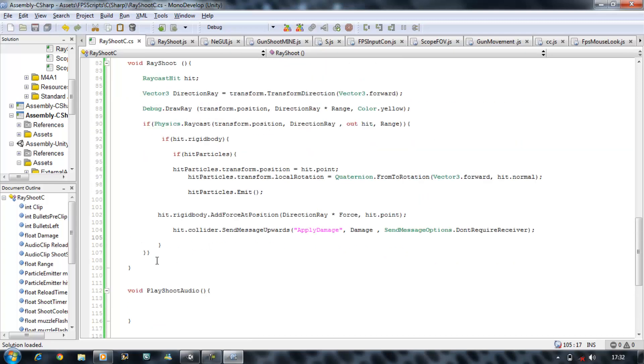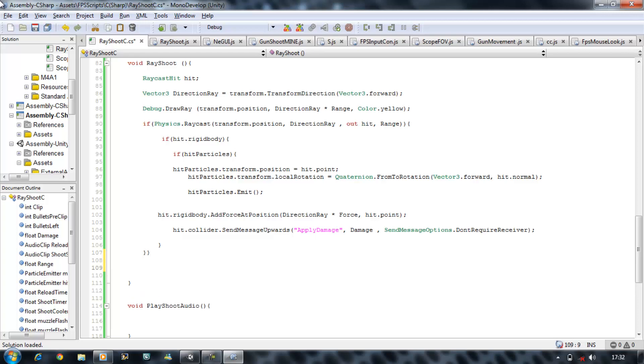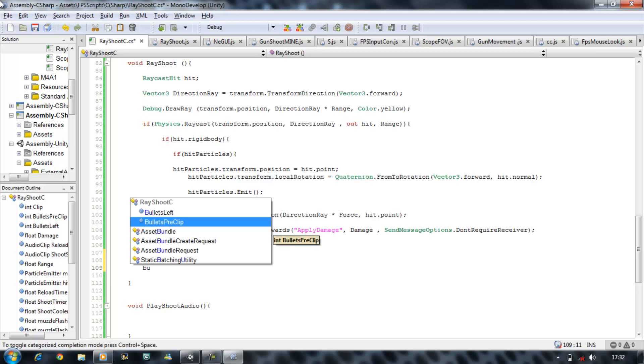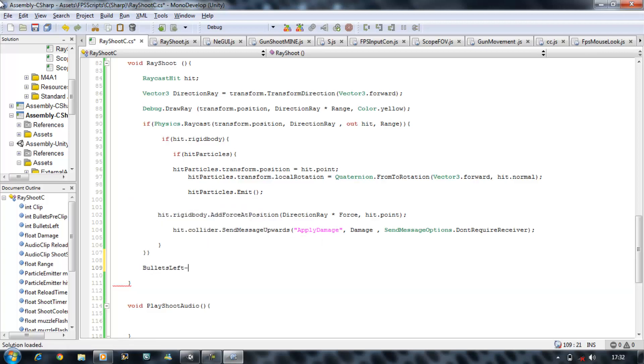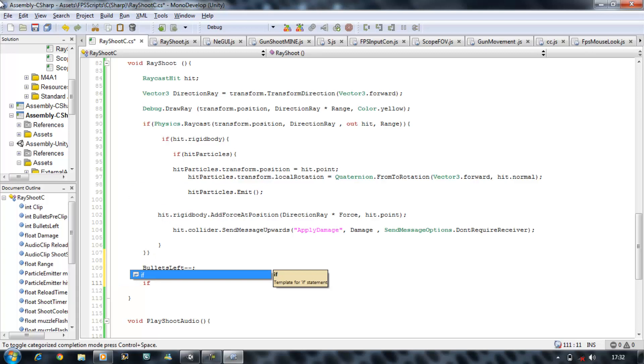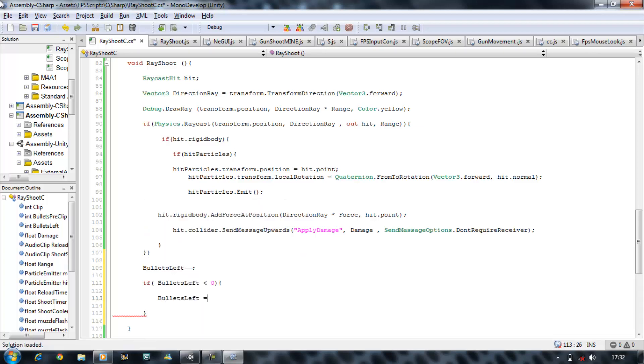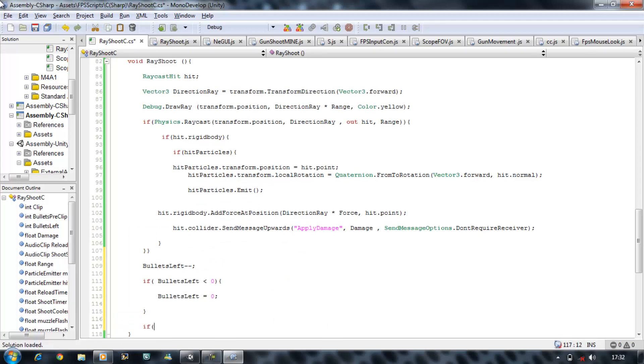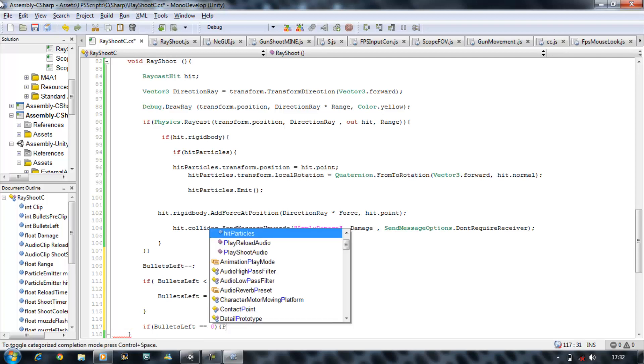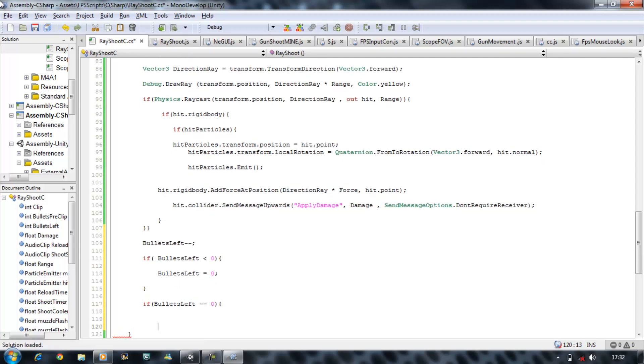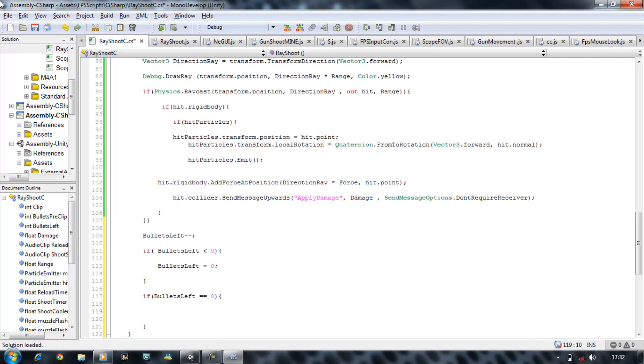Now I'm going to start applying the bullets so it starts minusing them. And then we're going to say if bullets is less than zero, we want bullets to be equal to zero. If, open bracket, bullets equals zero, open bracket, then we're going to call our reload function.